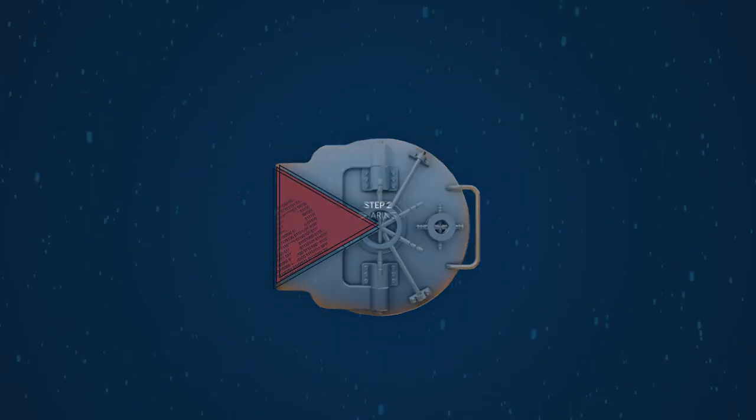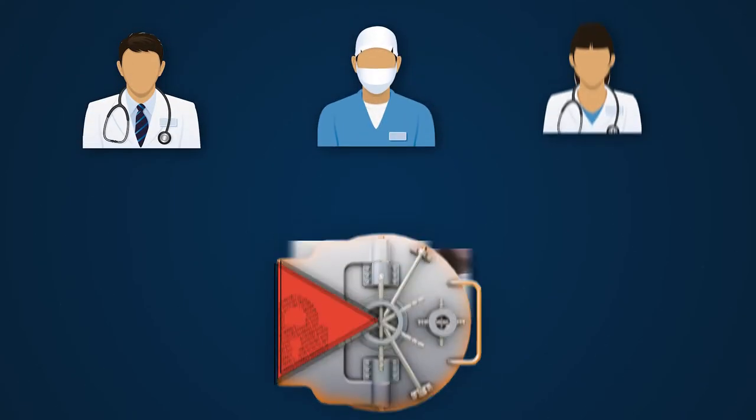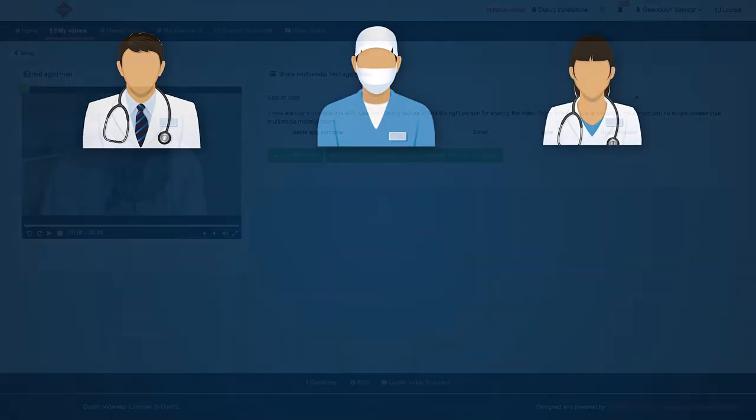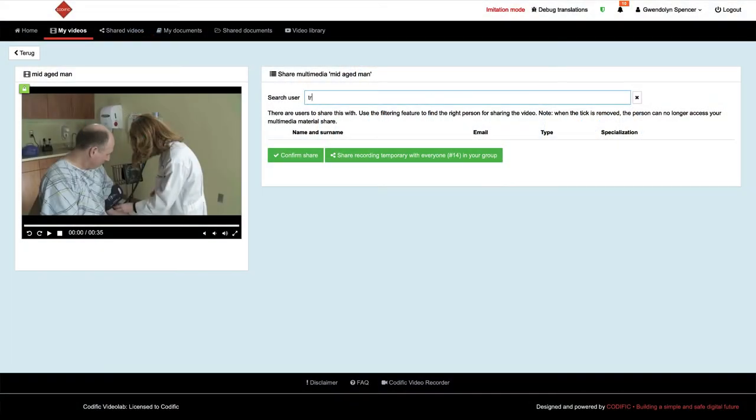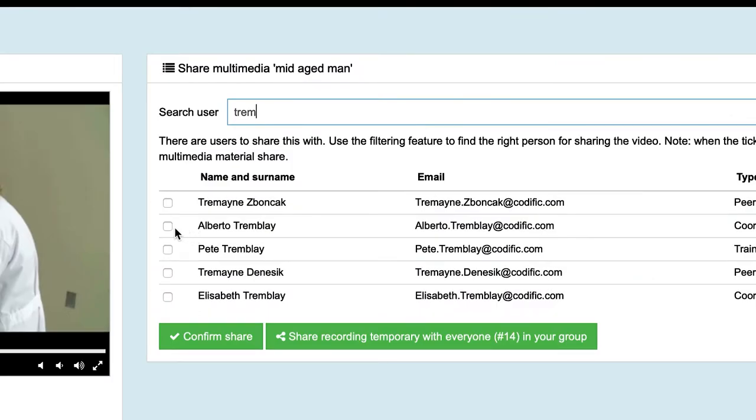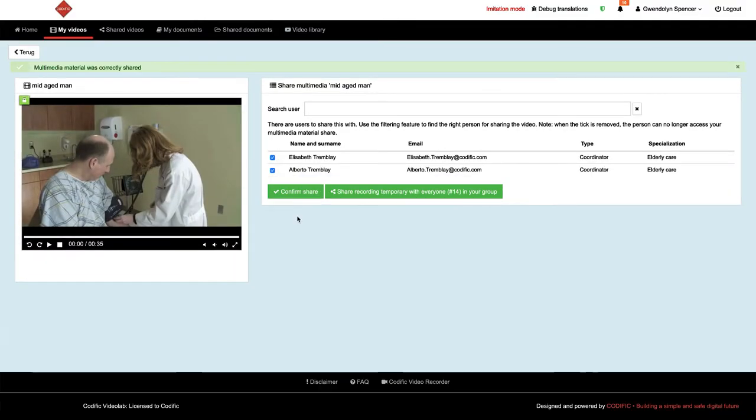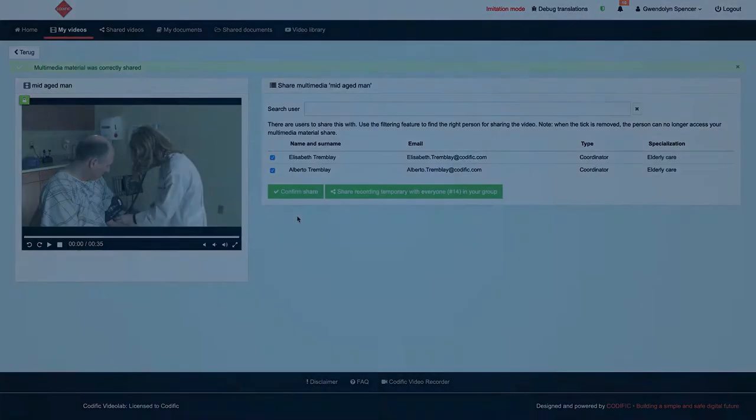Step 2: Sharing. Once uploaded, users can share their recordings with pre-approved supervisors, assessors or peers. Specific automation sharing can be configured depending on your institution's needs.